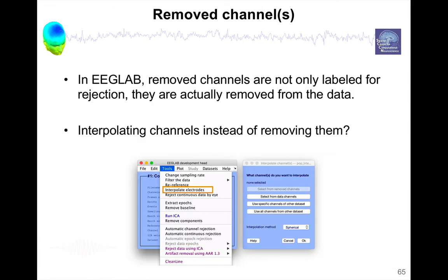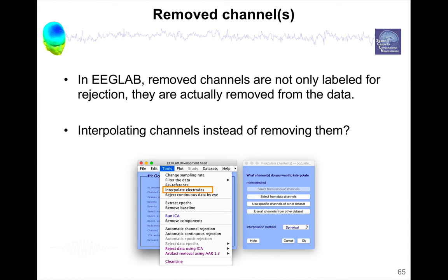In EEGLAB, removed channels are not only labeled for rejection. They are actually removed from the data. This is why we ask users to actually save their data at different steps, because the channels are actually removed from the data. There is a trace, so it knows that this channel was present in the data. It still retains the name, but the data itself is gone. So if you want to get back to the data, you have to load the dataset that was saved before removing this channel.